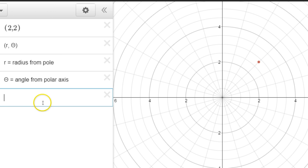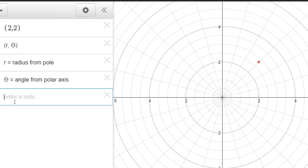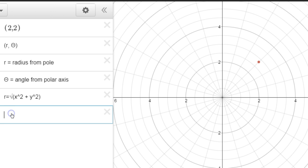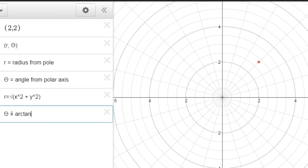R and theta are going to be really interesting. R is equal to the square root of x squared plus y squared. And theta is going to be the arctangent of y divided by x. Those are the two conversion formulas.